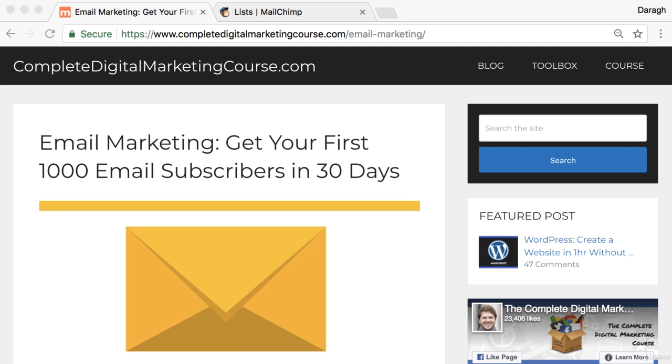In this video you're going to learn how to add an email signup form to the sidebar of your website and also how to add a pop-up form. I'll show you how to do this for free and this will really help you in your goal to build up an email list and create a list of potential people that you can sell your products or service to.